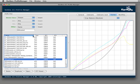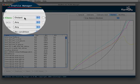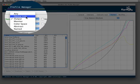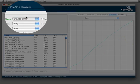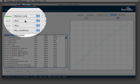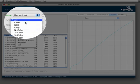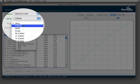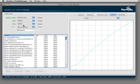The main task of DocBee's profile manager is the managing of device link profiles. So I select the device link profile class, and I want to look now at all my CMYK to CMYK profiles.